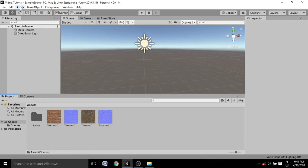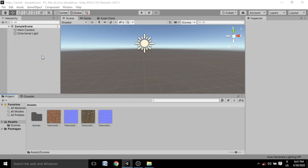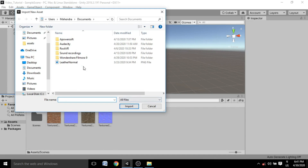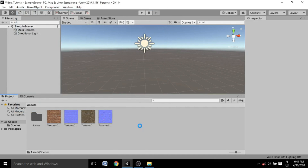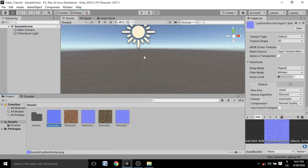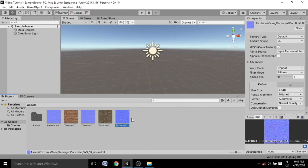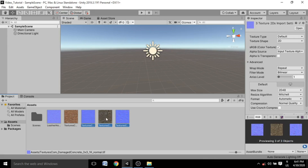Another method — not as commonly used — is to go to the top of Unity, click on Assets, and then click 'Import New Asset'. You can select any asset and hit Import, and it will import right there. That covers importing assets. I imported a texture here, but importing anything else works the same way.